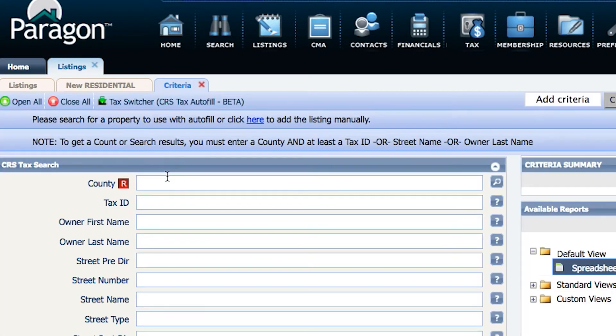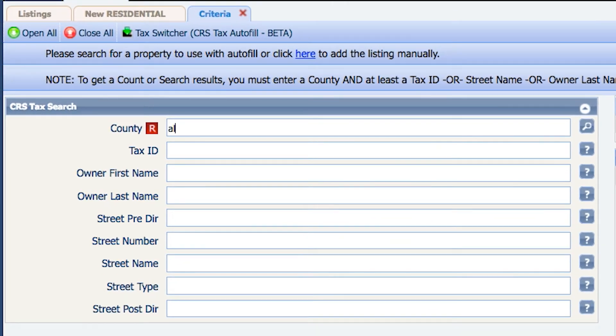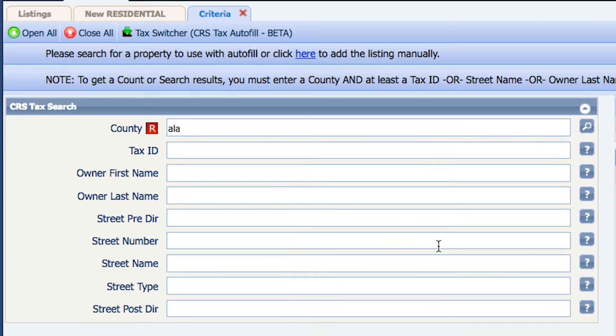I have to enter a county, so if your listing is in Alameda County, choose Alameda.